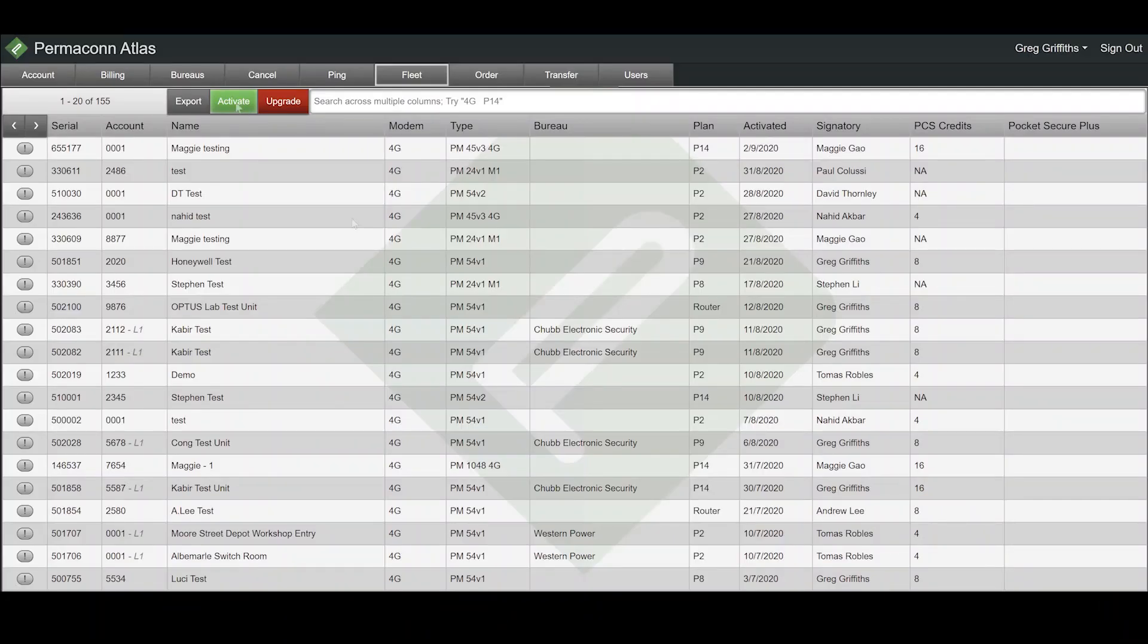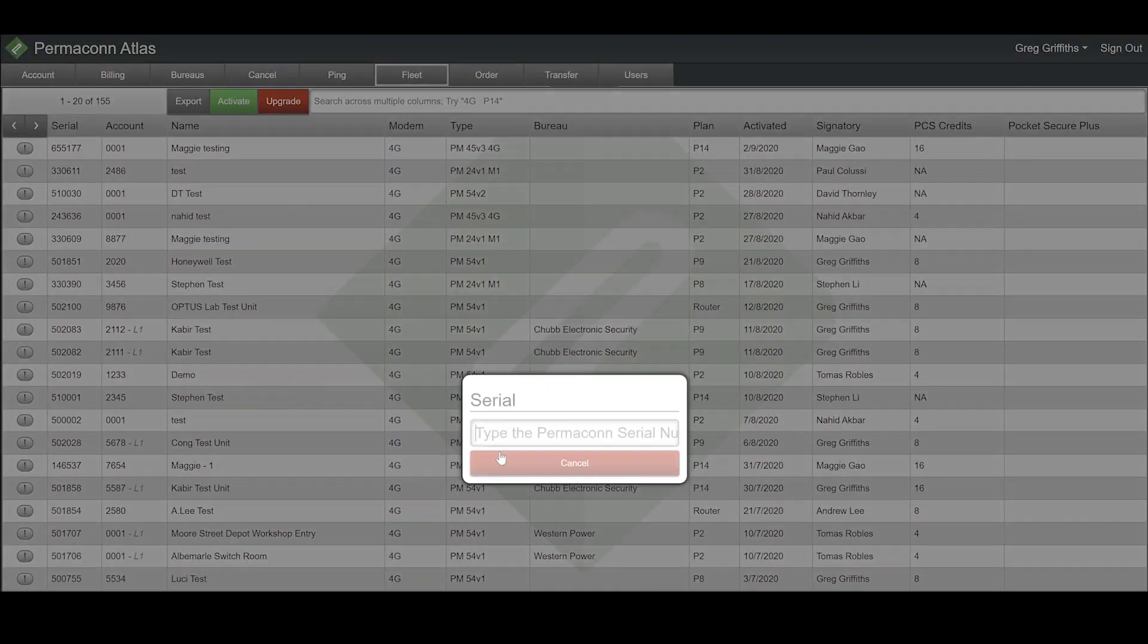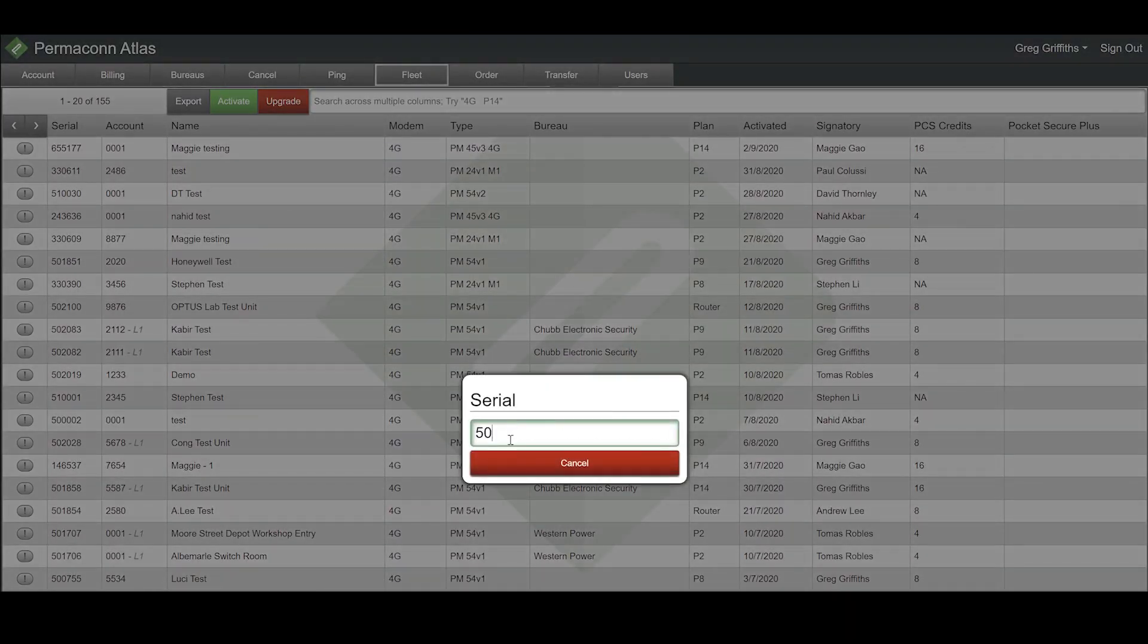To start off, we need to go into the Atlas Cloud portal. Open the Fleet tab at the top, and then hit the green Activate button. Then enter the serial number of the PM54 device you are activating.